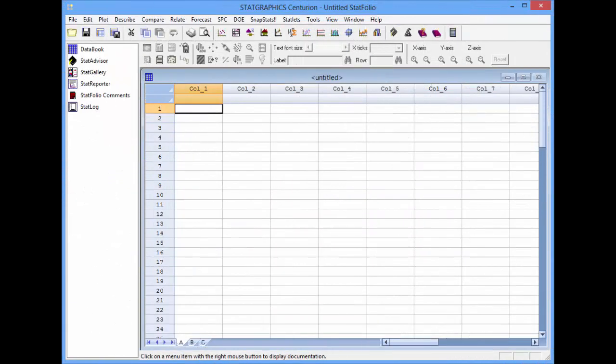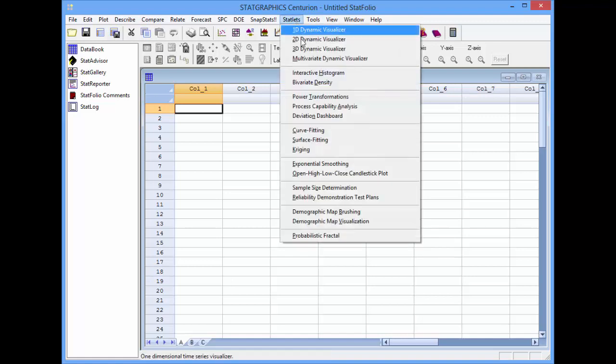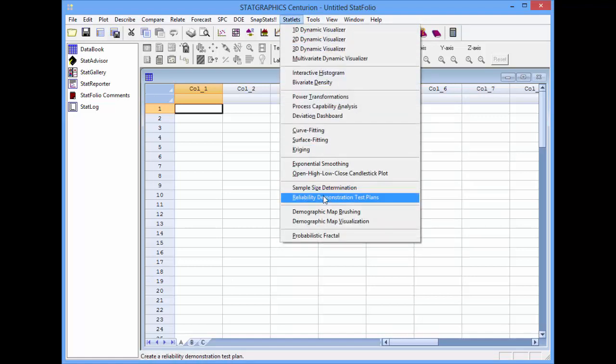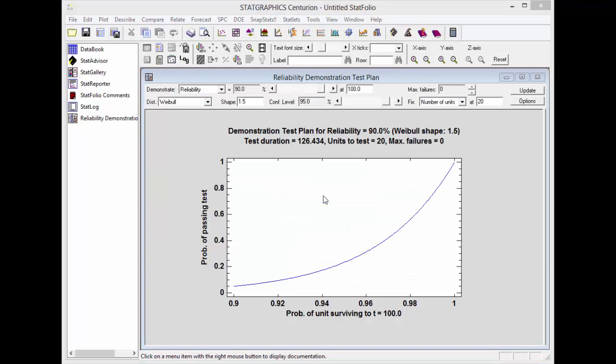To create the required test plan, I've loaded StatGraphics Centurion version 17. I'll now go to the top menu and select Statlets, Reliability Demonstration Test Plans. This will open up a Statlet window with a number of controls on the toolbar.